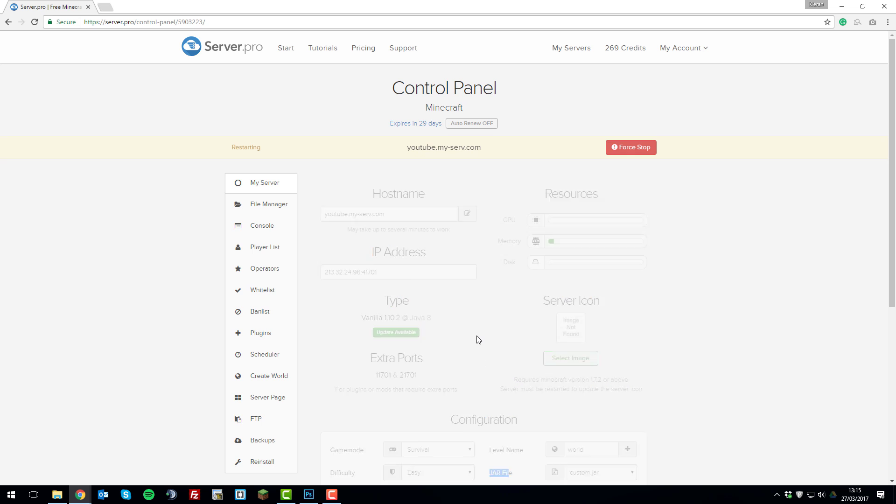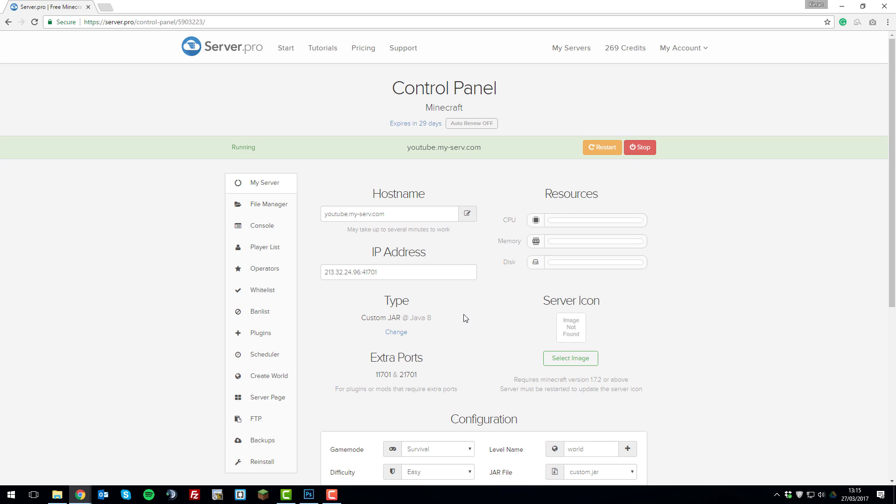And then this will start your server up with the custom jar file installed. So if you have any problems, feel free to contact our support and comment down below with any tutorials you'd like to see in the future. And thank you for watching. I hope that you have a great day. Goodbye.